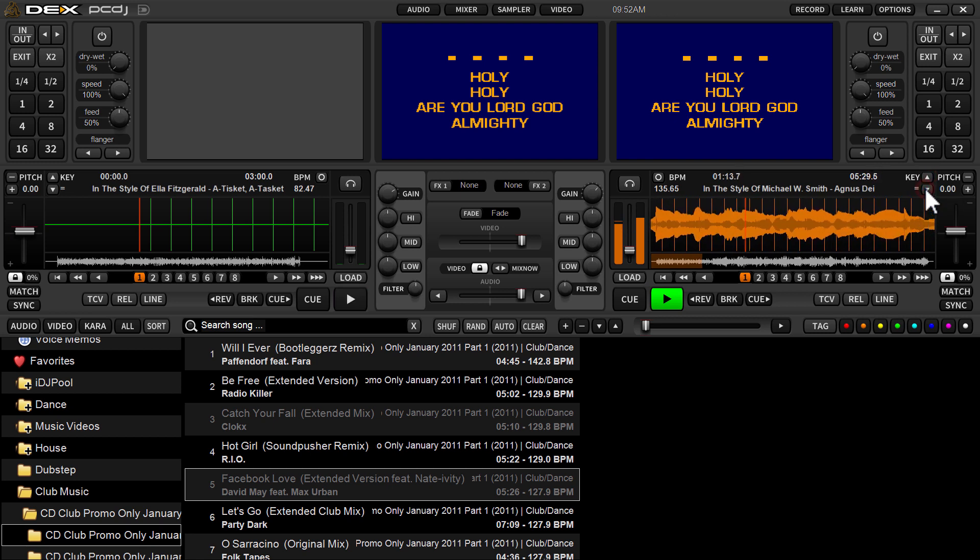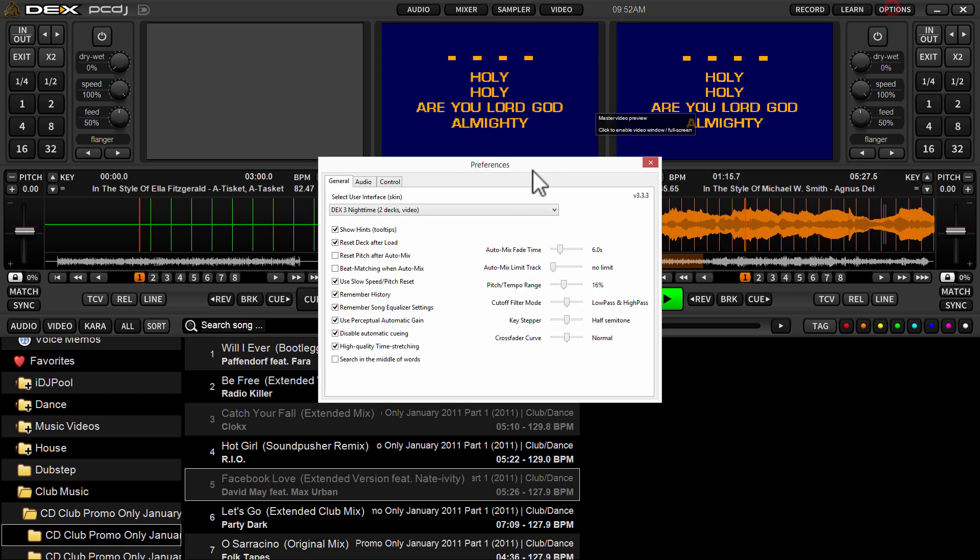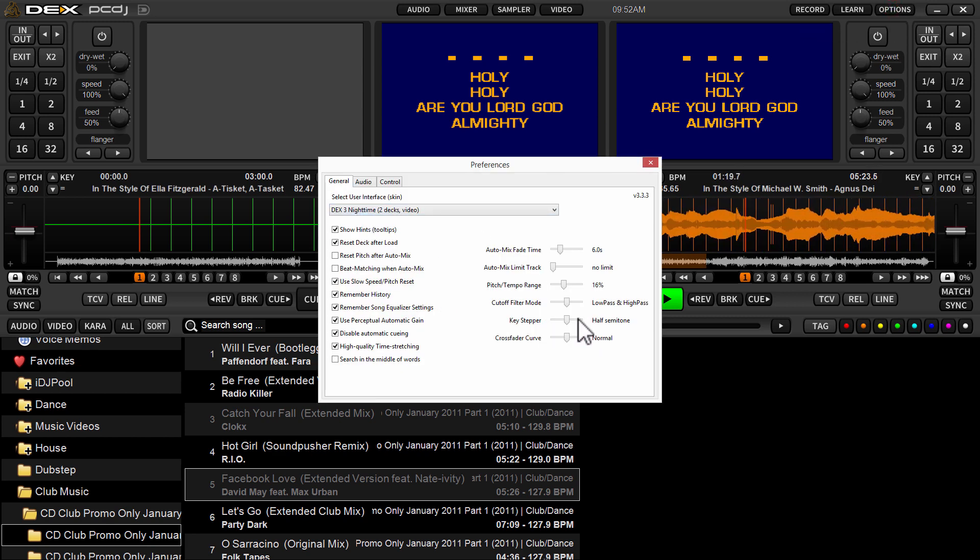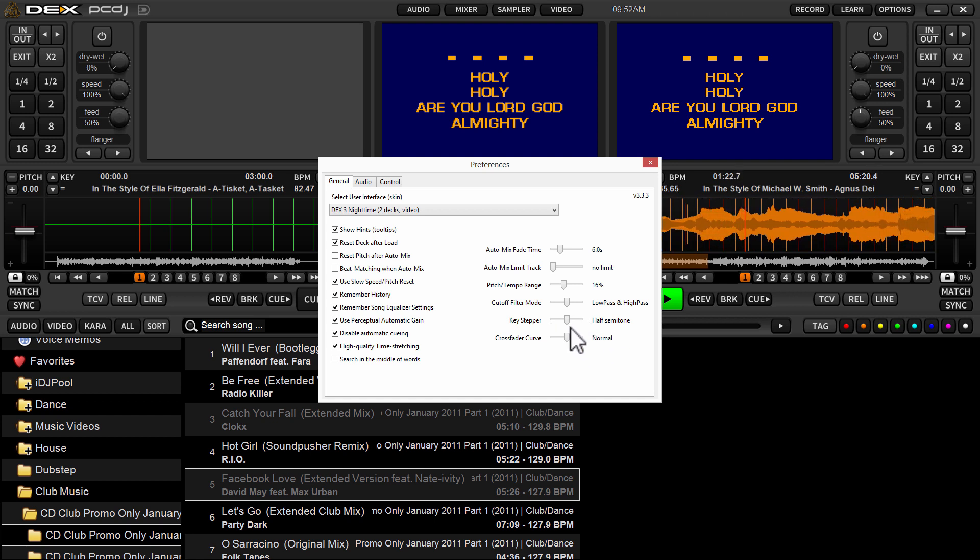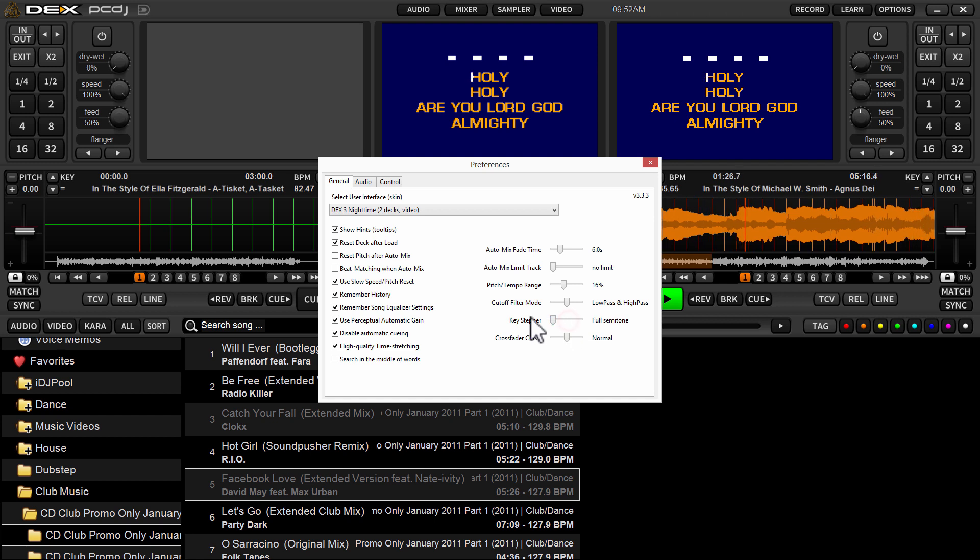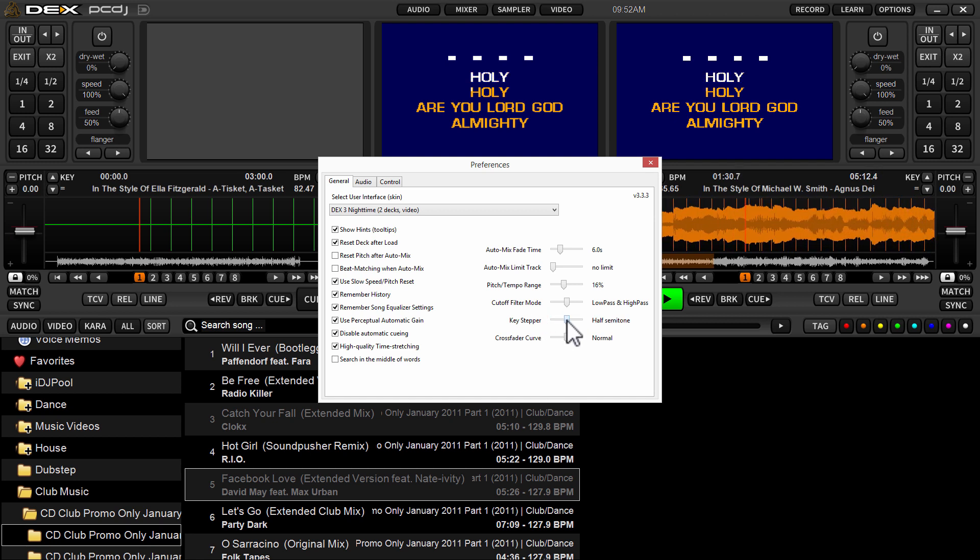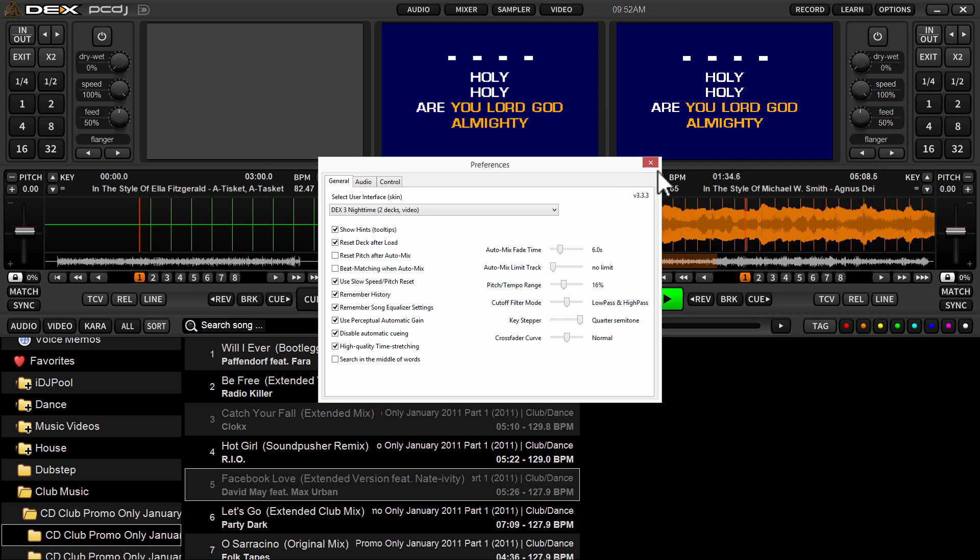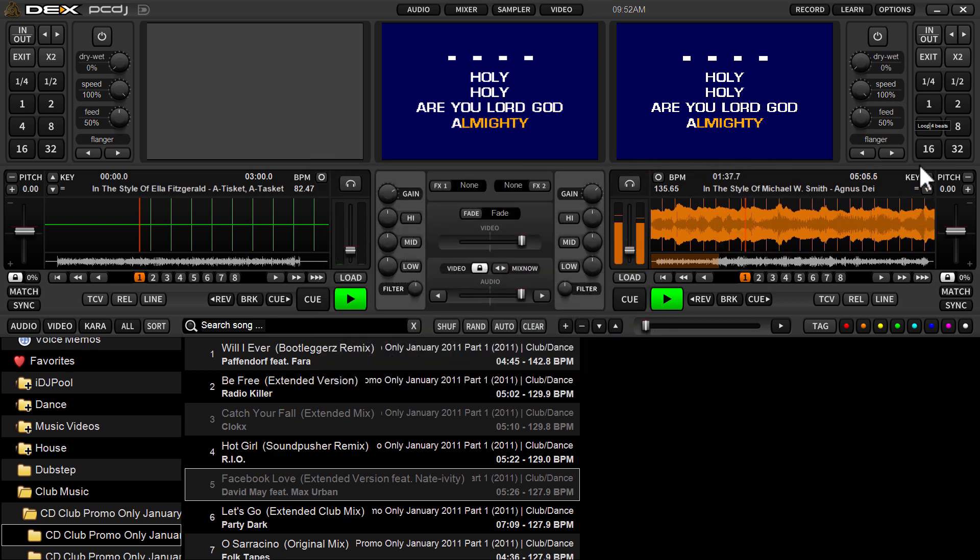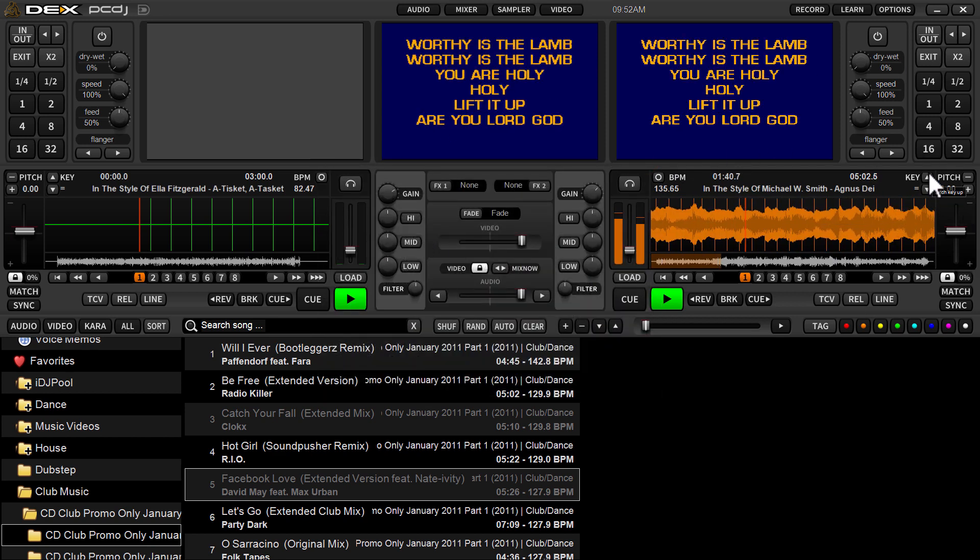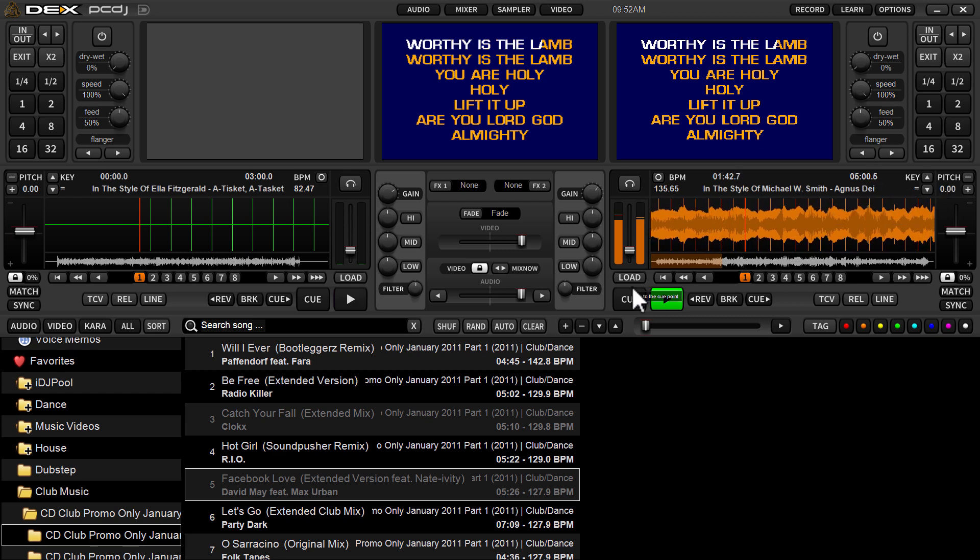I've got it configured right now where it's taking half semitone steps for the key stepper. In options under the general tab, down here on the right side, the second to the last option on the right hand side of the general tab, you have a key stepper slider. All the way to the left is full semitone, middle is half semitone half steps, and quarter semitone steps. So whatever you leave that at, it'll keep that setting until you change it.